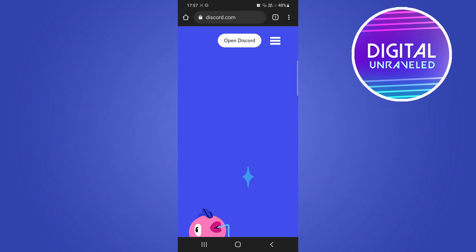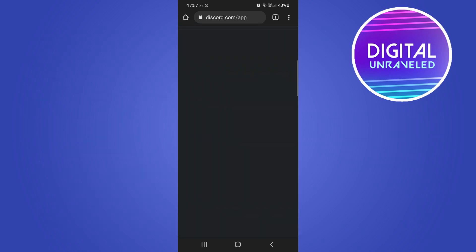But for me it says Open Discord so I'm going to tap on Open Discord right there at the top and that should take me into my Discord account.